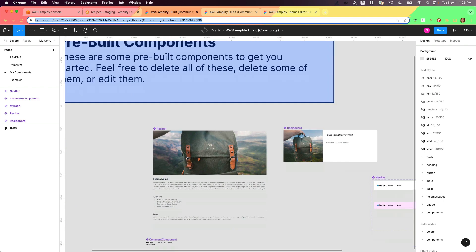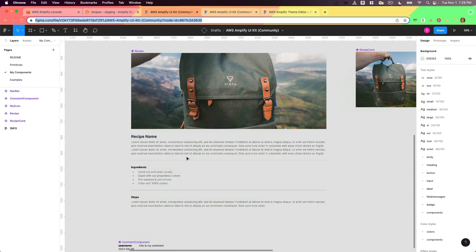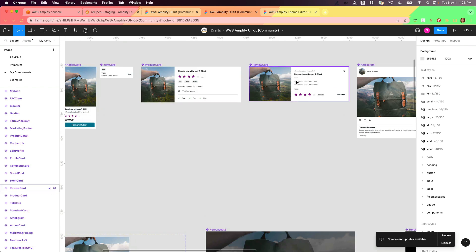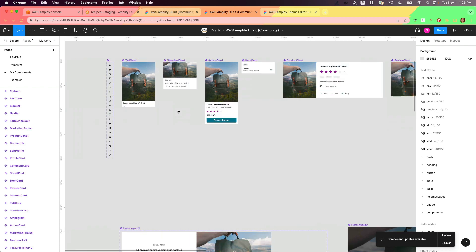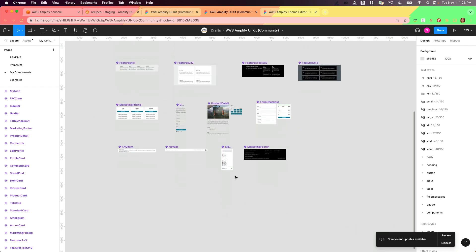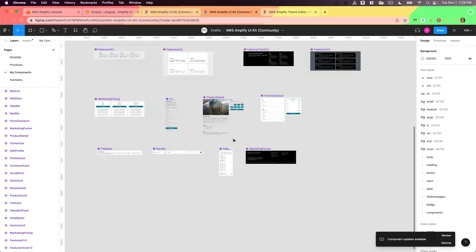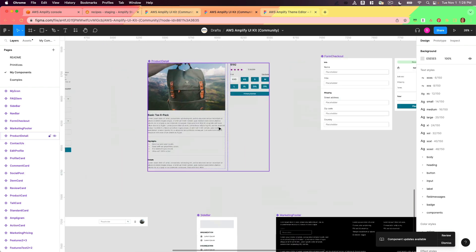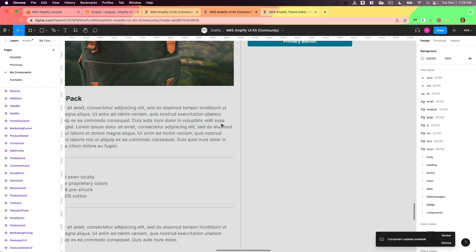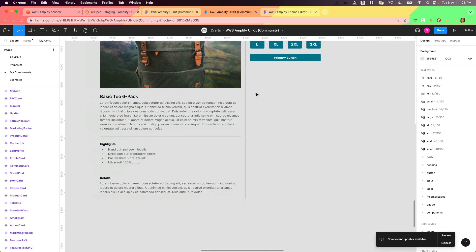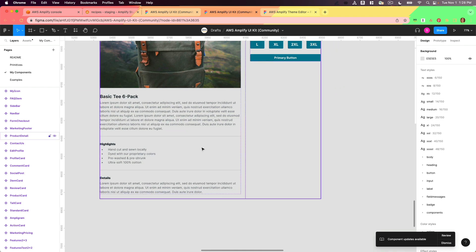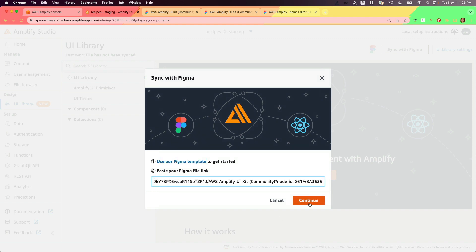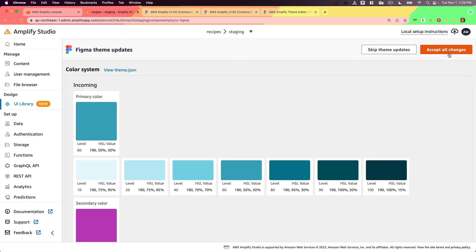Basically what I did was I customized the review card to no longer have all of the review information. It's a little bit simpler. Then I made it so that the product detail was just one column instead of two, and I've renamed highlights to Ingredients and Details to Steps. I'll come back to the other components later. I'll accept all the changes that are incoming.